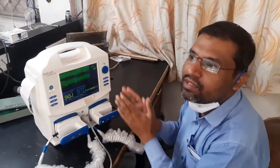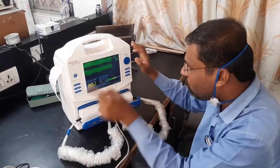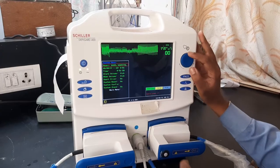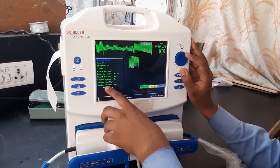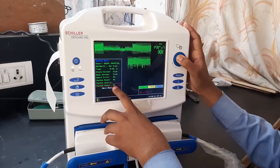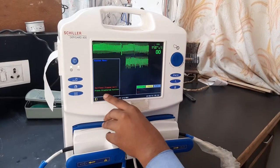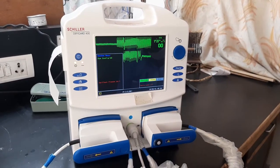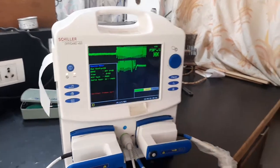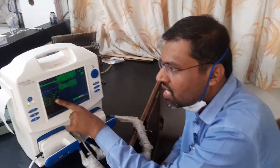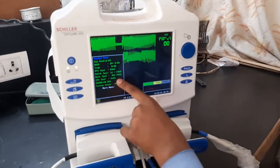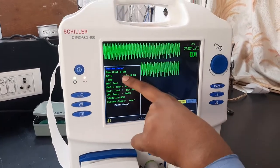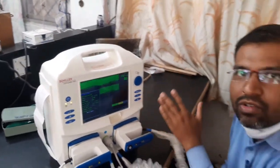One more thing — if you think there is a problem inside the machine, there is a self-test protocol. Go into menu, go to system, and at the last option you will get 'System Check.' Select self-test and press both discharge buttons simultaneously. Self-test is in progress — RTC test pass, defibrillator test pass, battery test pass, CPU test pass. System check complete — there is no problem inside the machine, everything passed. This means the machine is ready to use.